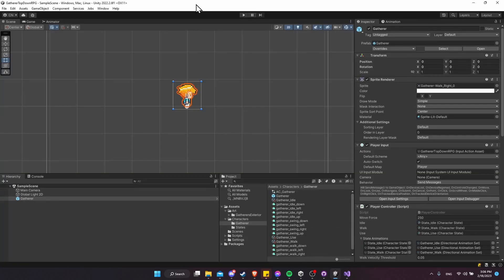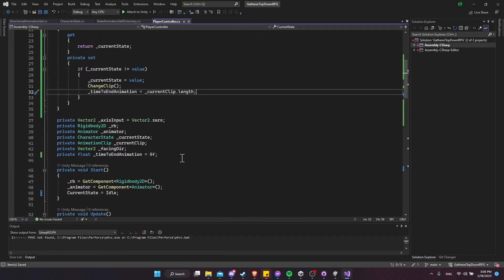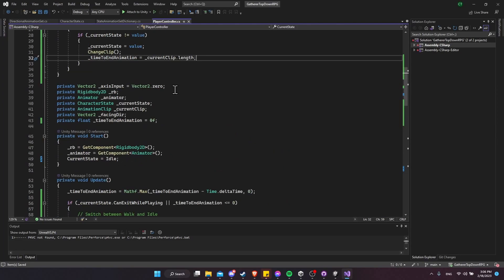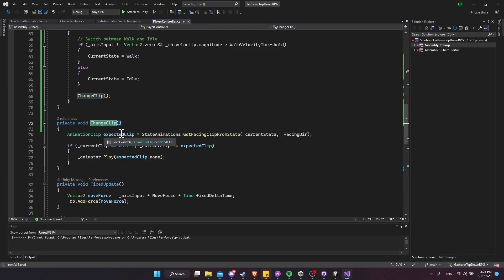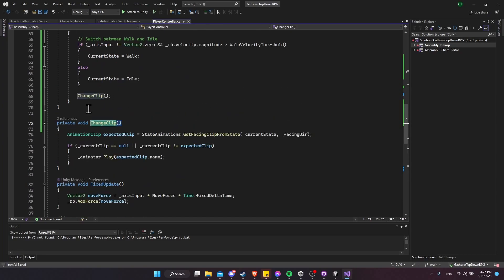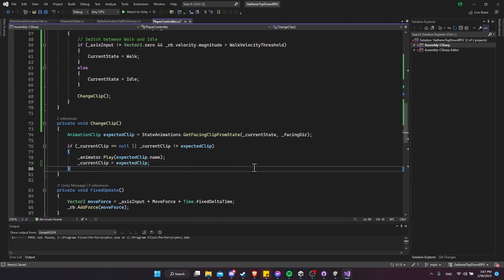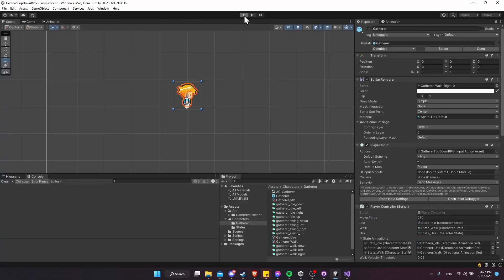Let's test it. We get a null reference — ChangeClip didn't set the current clip. Looking at ChangeClip, the expected clip is being used but the currentClip variable isn't being updated. So if we're changing the clip, we set currentClip equal to expectedClip; otherwise, currentClip is already set and doesn't need to change.